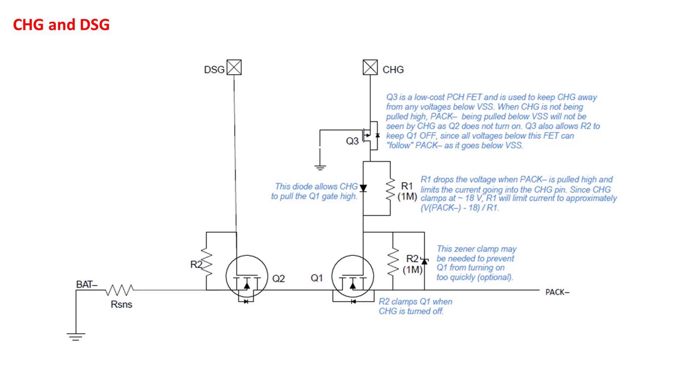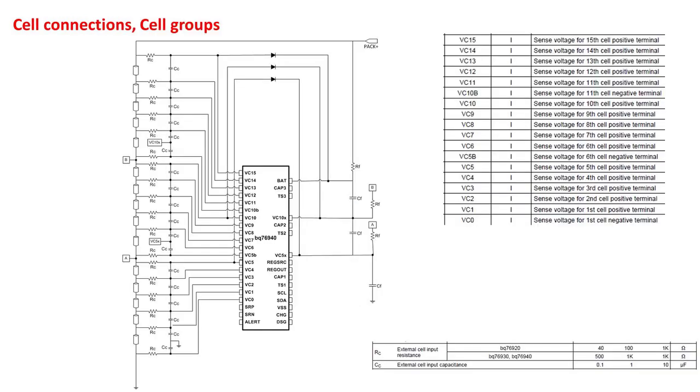For high side FET driving, the BQ769200 high side FET driver may be used with the BQ769X0 monitor family. Two of the existing TI designs use this configuration for high side FET driving and are good examples to follow. If unused, the discharge and charge pins may be left unconnected.